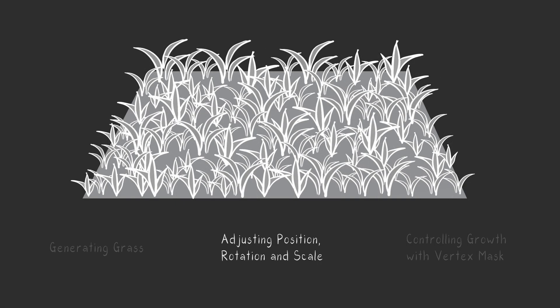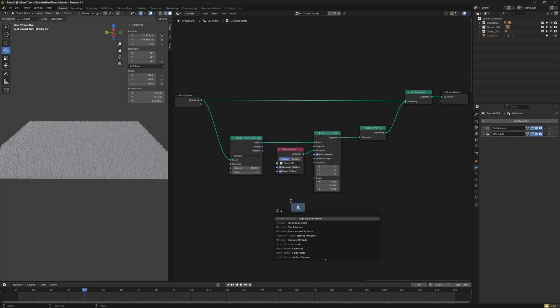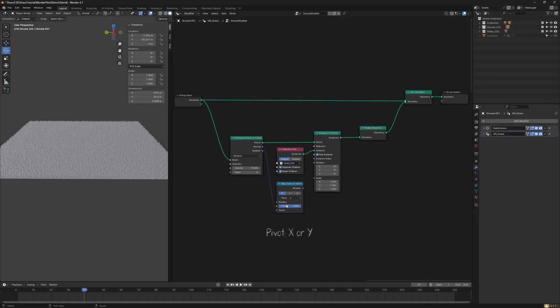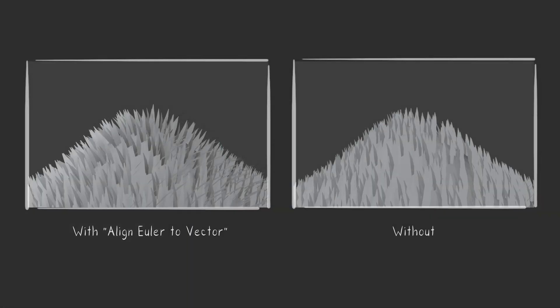Secondly, adjusting Position, Rotation, and Scale. Add an Align Euler to Vector node to ensure the grass aligns correctly with the ground, especially if your ground isn't flat.